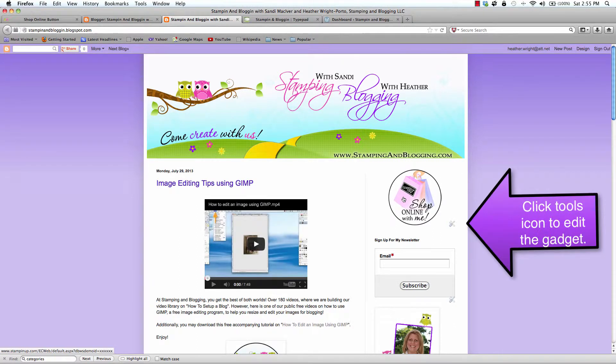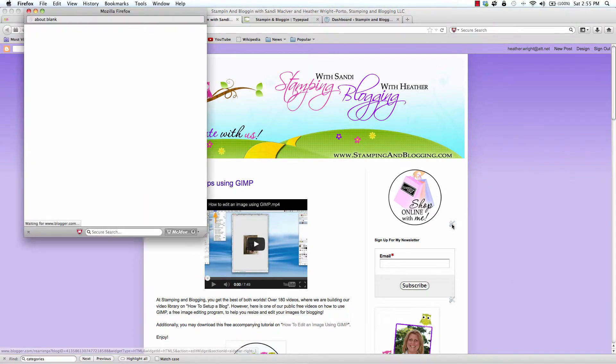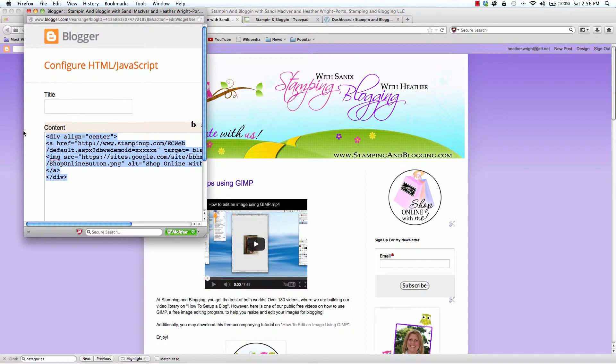And again, you want to make sure that you edit your demonstrator ID where it has the six X's. Next, we are going to jump on over to TypePad.